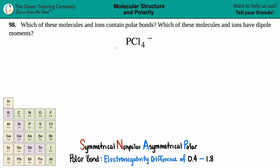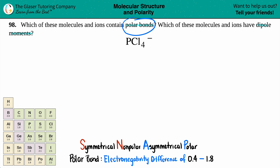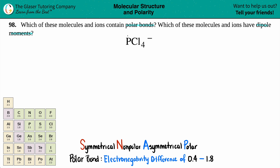Problem 98 asks which of these molecules and ions contain polar bonds and which have dipole moments. We have PCl4 minus. Let's first find out if this ion has polar bonds. It's an ion because ions are always charged species, and since this has a negative charge, it's an ion. To find out if something has polar bonds, I want to see the actual bonds — but just looking at PCl4 minus, I don't see any bonds.